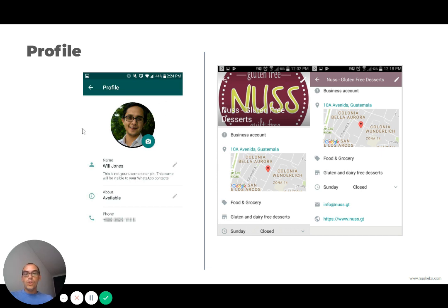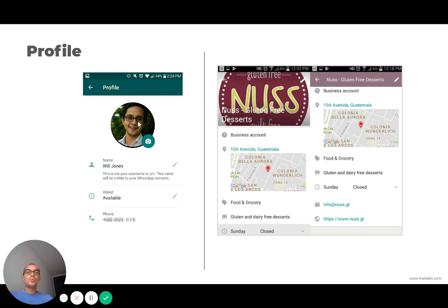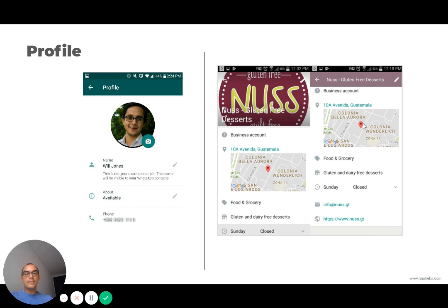If you're using personal WhatsApp, you're going to look into your profile with something like this. You're going to have your name, a small description, a phone number, and a picture — and that's it. When it comes to WhatsApp Business, you can actually do a business profile, and that allows you to not just have an image, but also include things like your map — so where are you based out of?